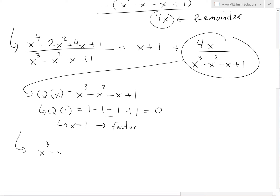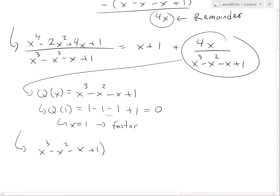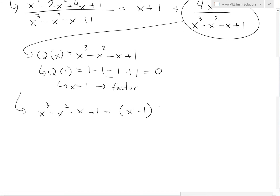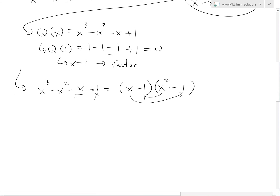So x cubed minus x squared minus x plus 1 equals x minus 1 times something. To get x cubed we need x squared, and working through the coefficients we get x squared minus 1. We also note that x squared minus 1 factors further as x minus 1 times x plus 1.